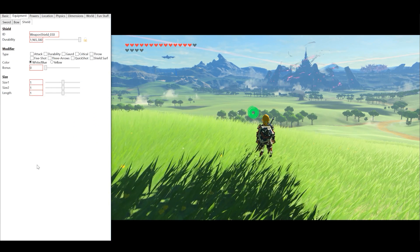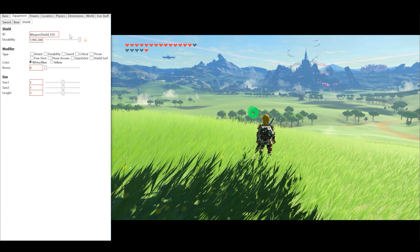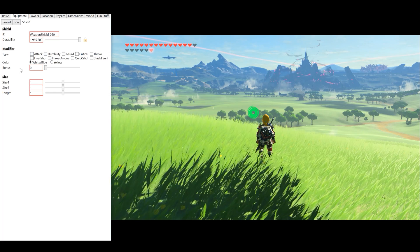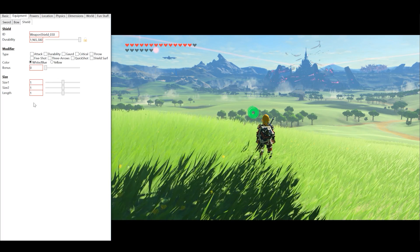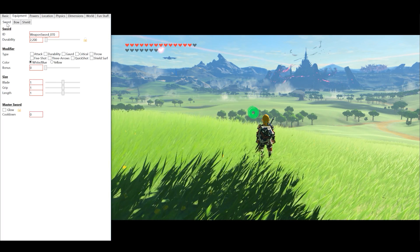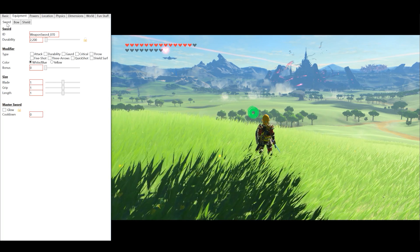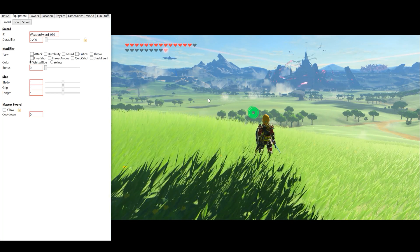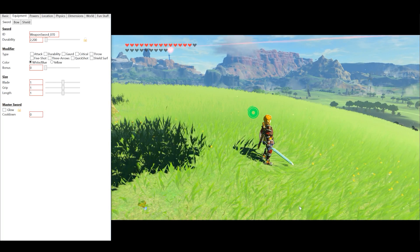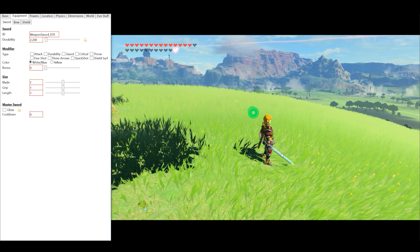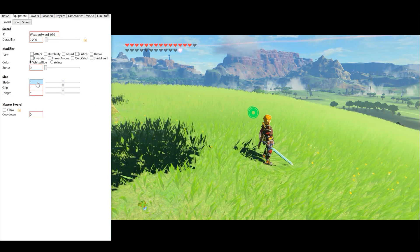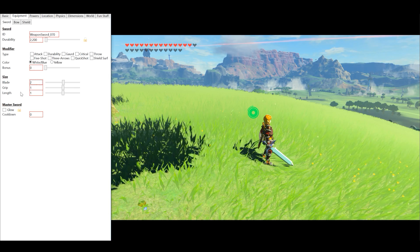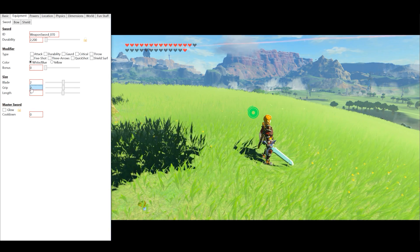Moving over to the Equipment tab, we can do such things as changing the durability, modifiers, bonus types and sizes of our weapons. Let's go to our sword and change the size of it for example. We're going to change the size of our Master Sword. Simply, come over here and let's set this value to 2 to double the size of our weapon.